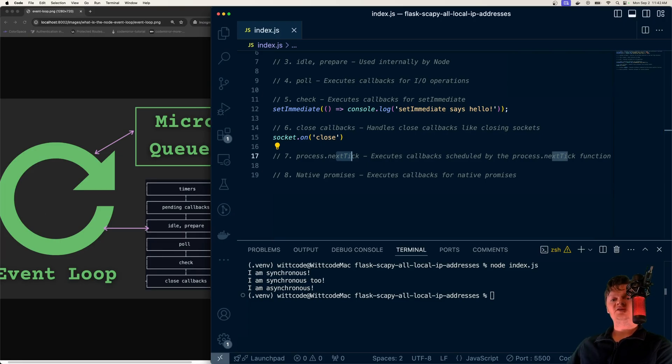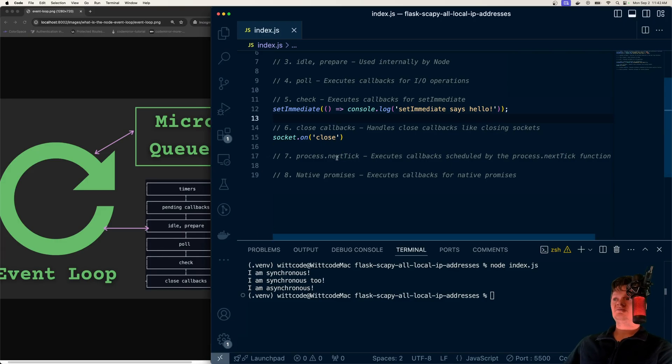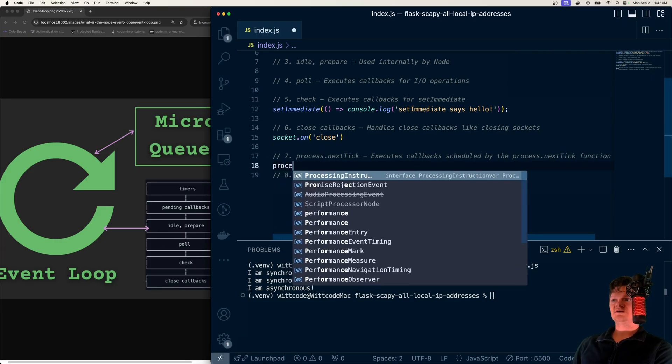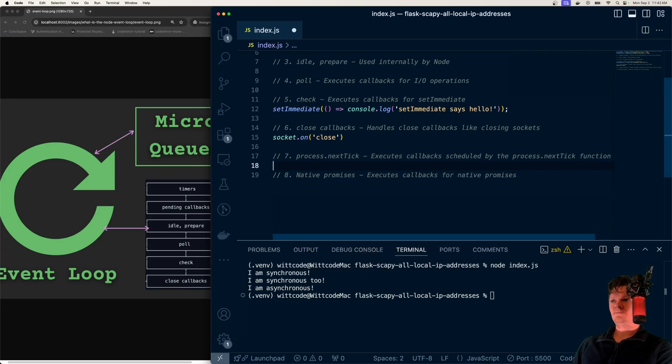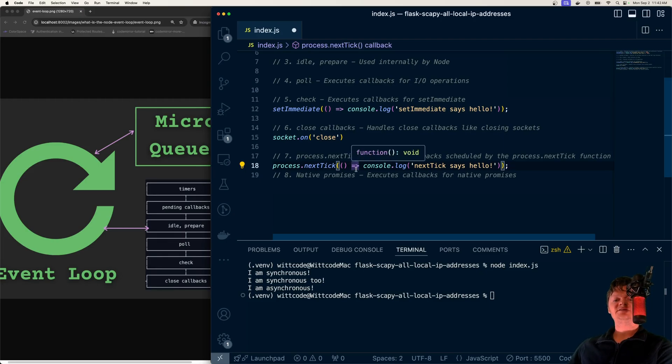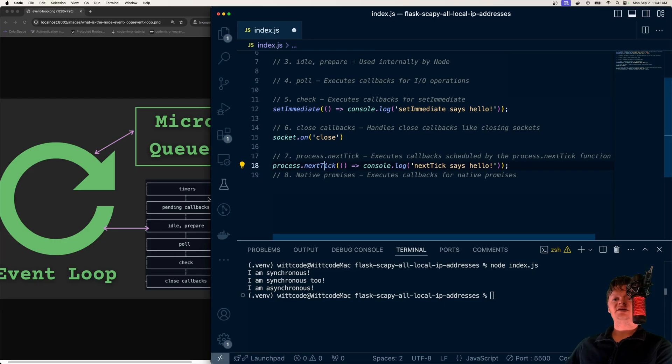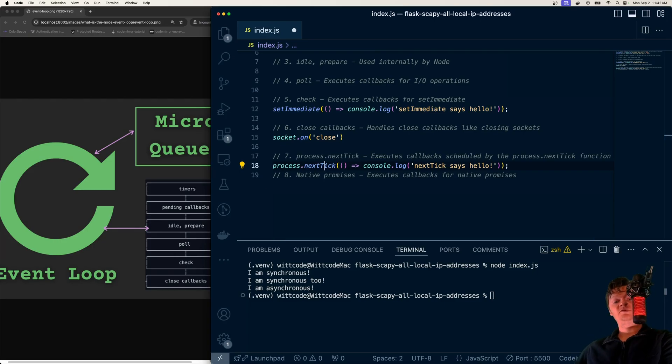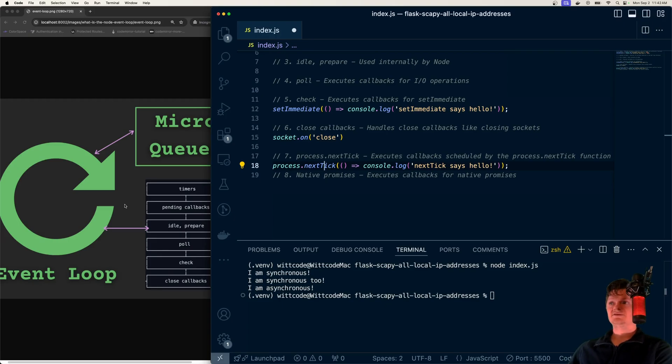So one trip around the event loop is a tick. The way this function works is you do process.nextTick and then provide it a callback function. The function passed to process.nextTick is invoked before the next tick starts, before the next loop of the event loop.